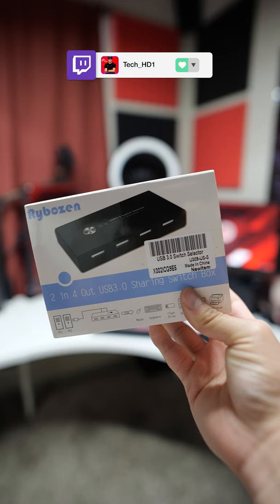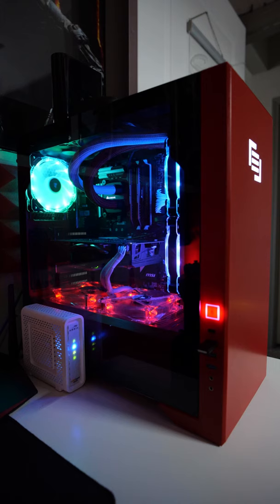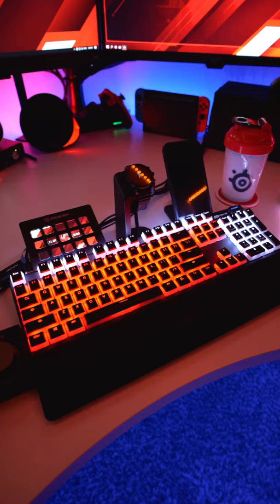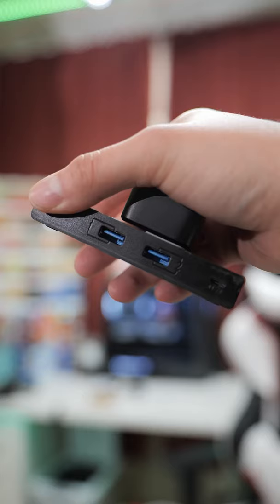This is a KVM USB switch and it is great if you are running a two PC setup for both gaming and streaming and want to use just one mouse, keyboard, and other peripherals.